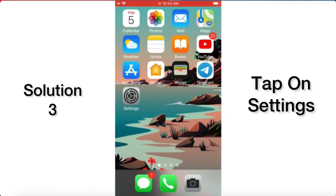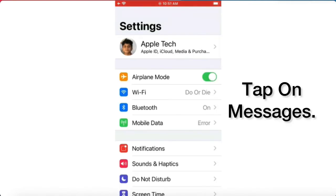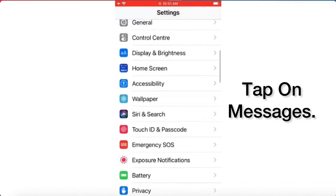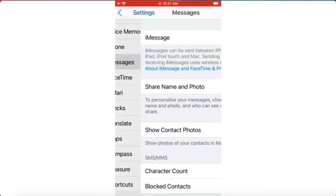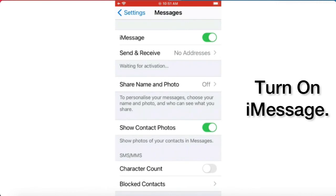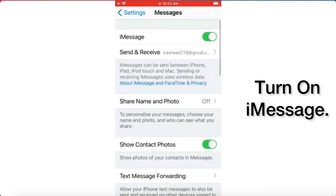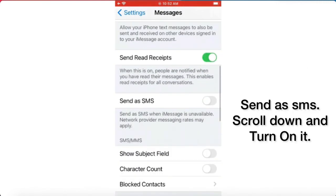Solution three: tap on Settings, scroll down to find Messages and tap it. Turn on iMessage. Then scroll down to find Send as SMS and turn it on.